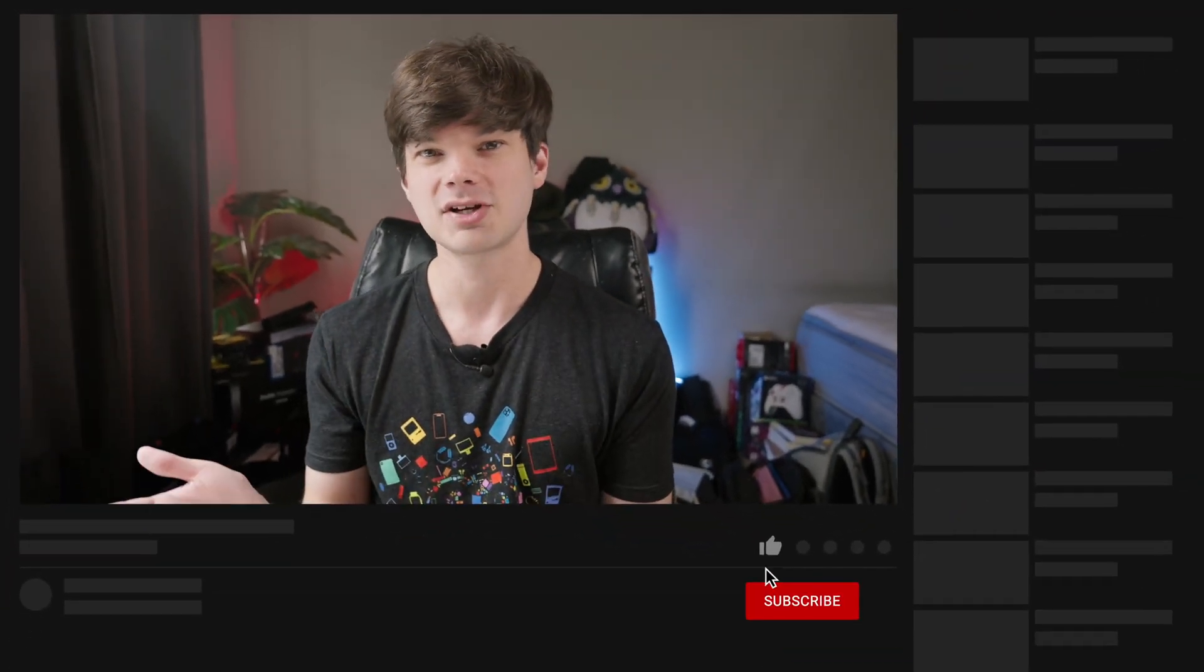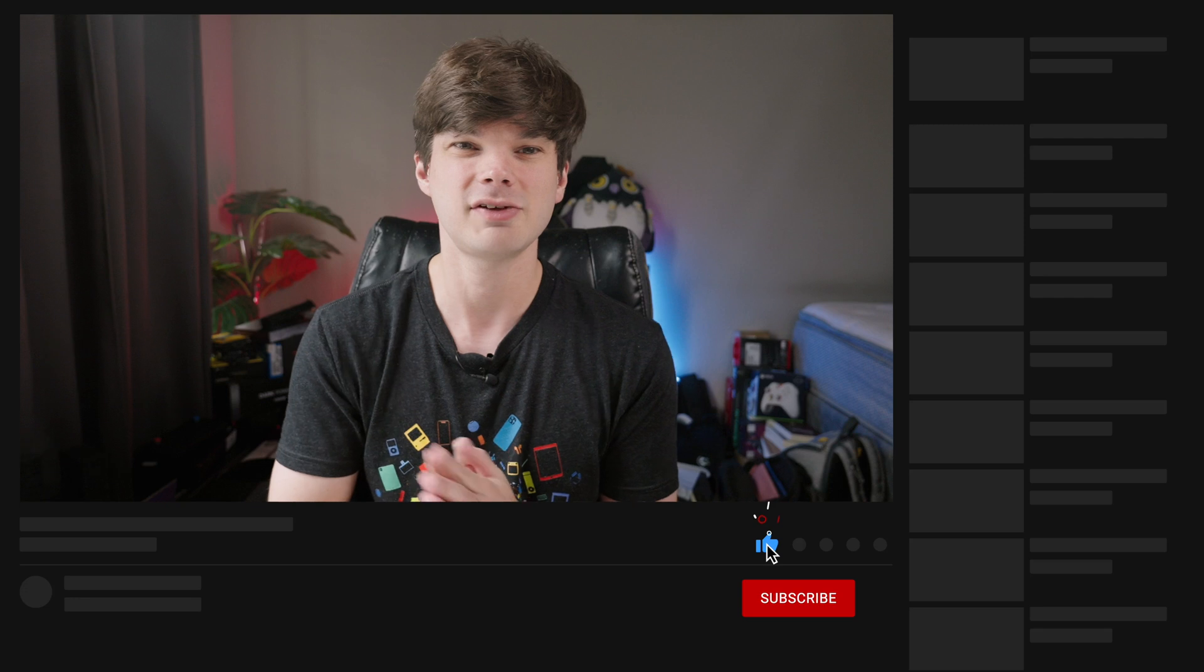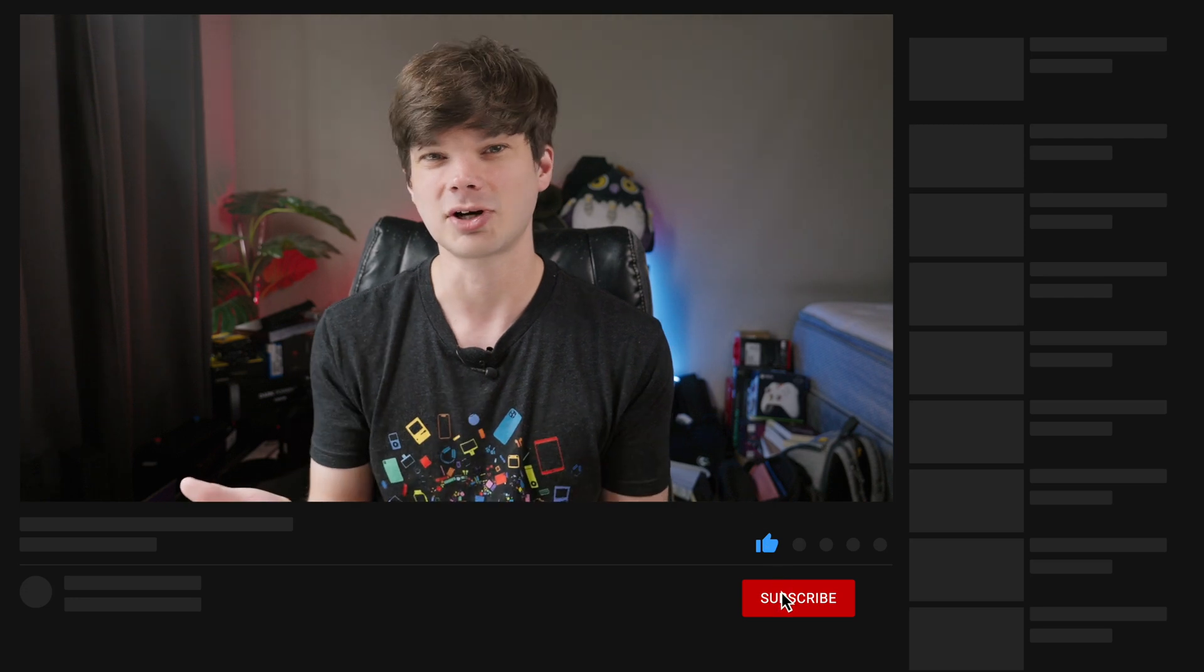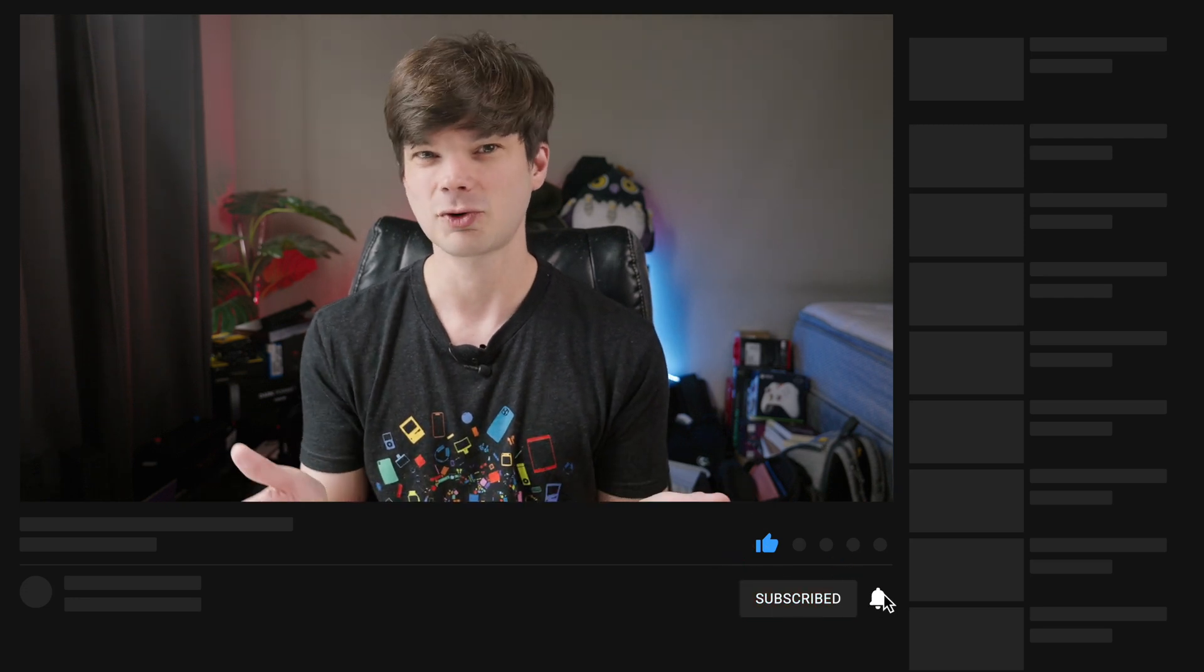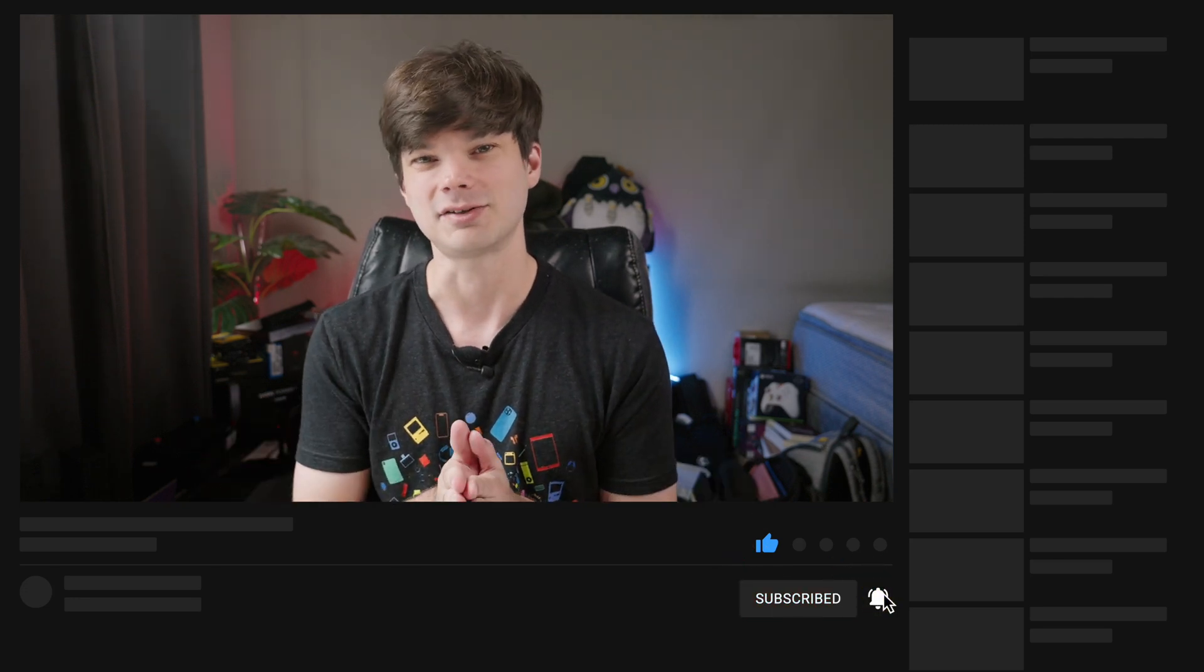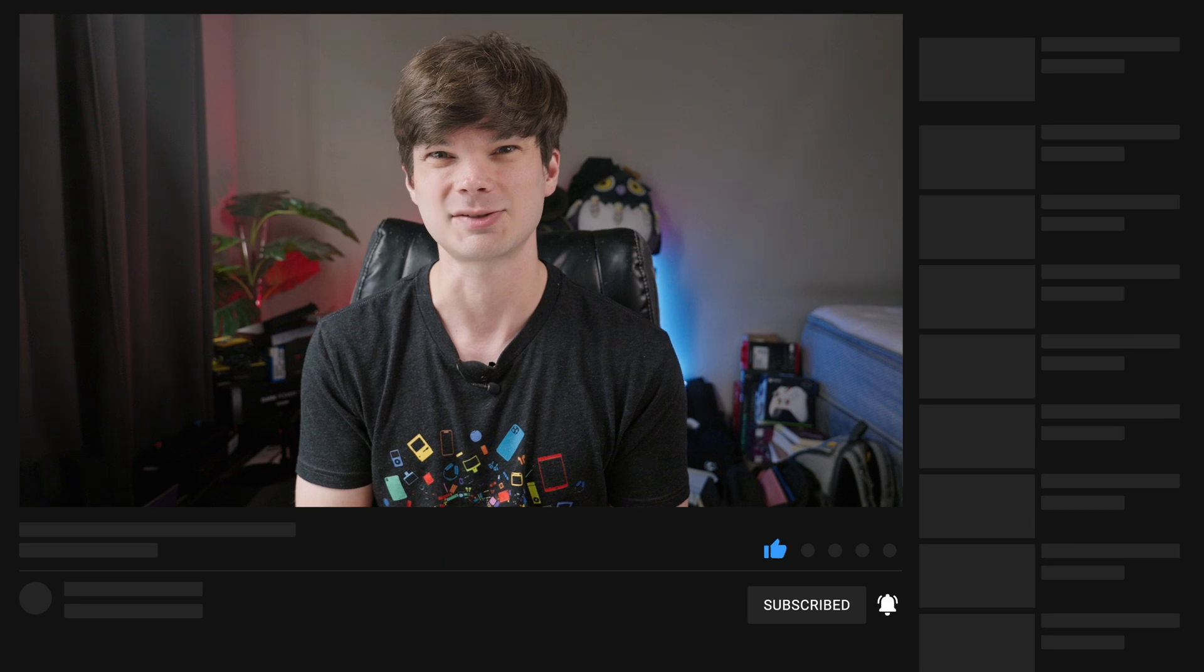I hope this guide was helpful. Leave a like if you liked it, and subscribe if you want to see more. Thanks for watching, and I'll see y'all in the next one.